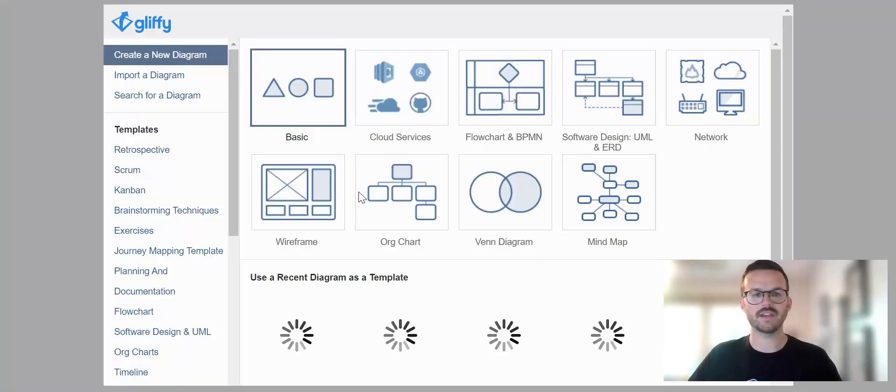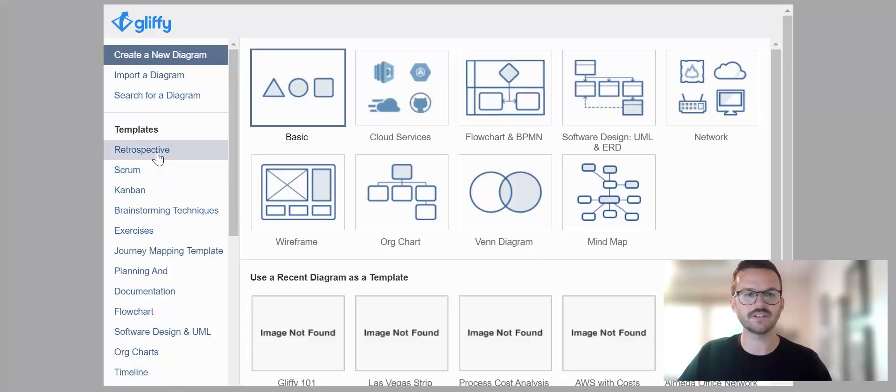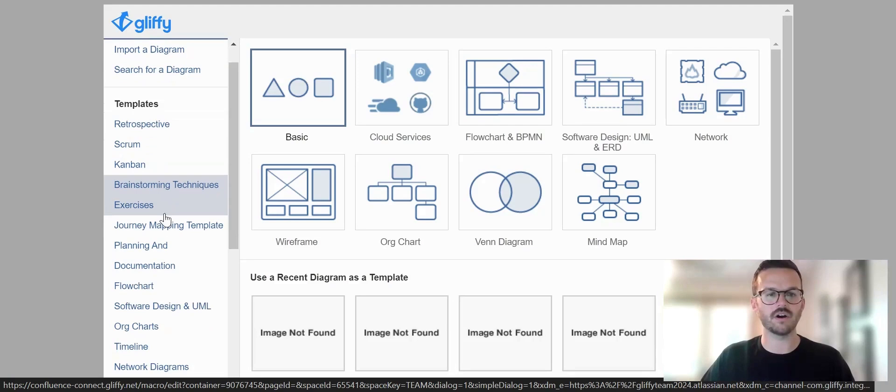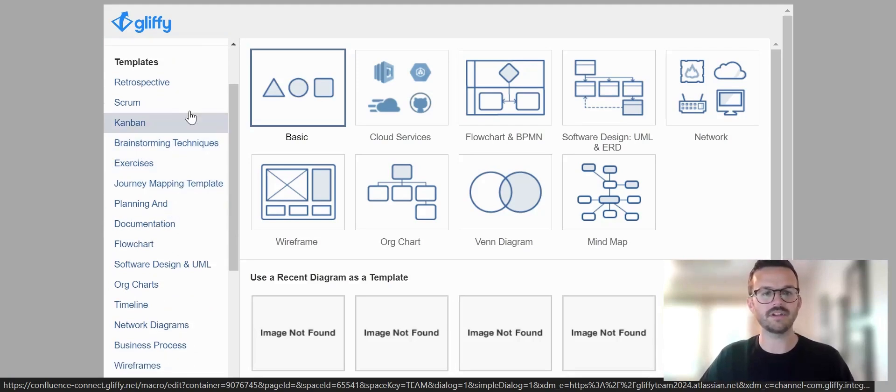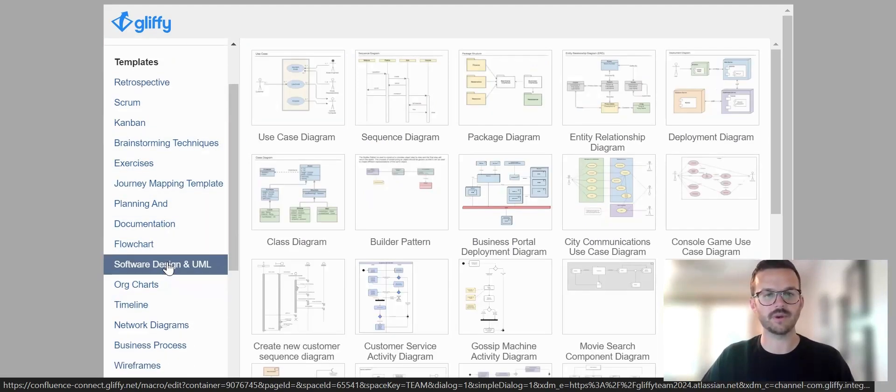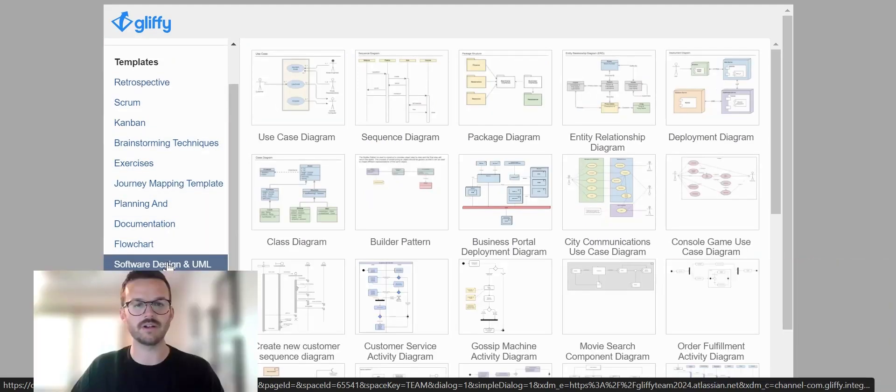So if I launch back into Gliffy, you can see here on the left hand side there are template libraries. And if I scroll down, you'll see software design in UML.